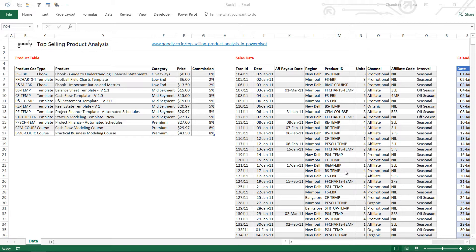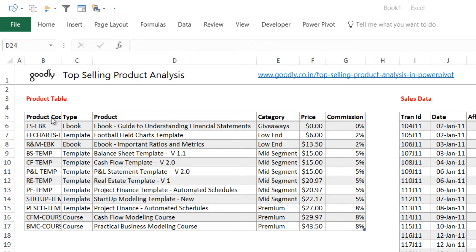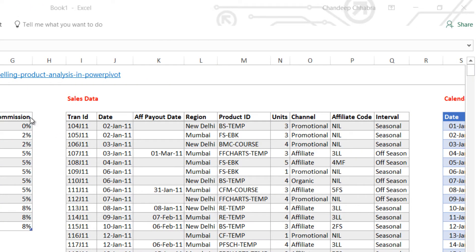Let's first take a look at the data. We have a products table here which has information about all the products. The first column is product code, the type of the product, the product name, category, price, and commission. The second table is the actual transactions data where you capture each and every transaction.